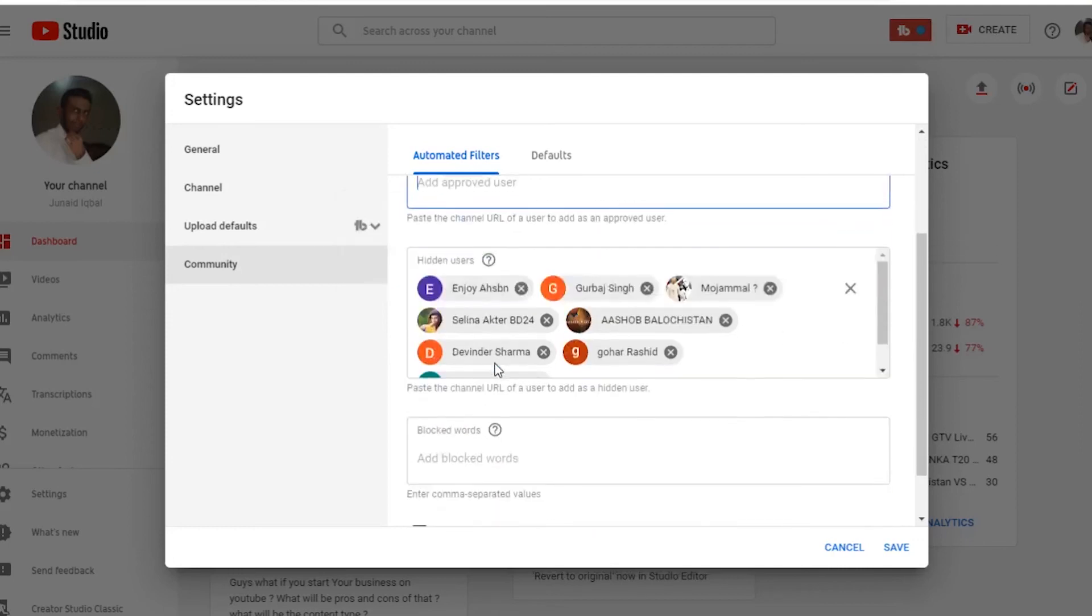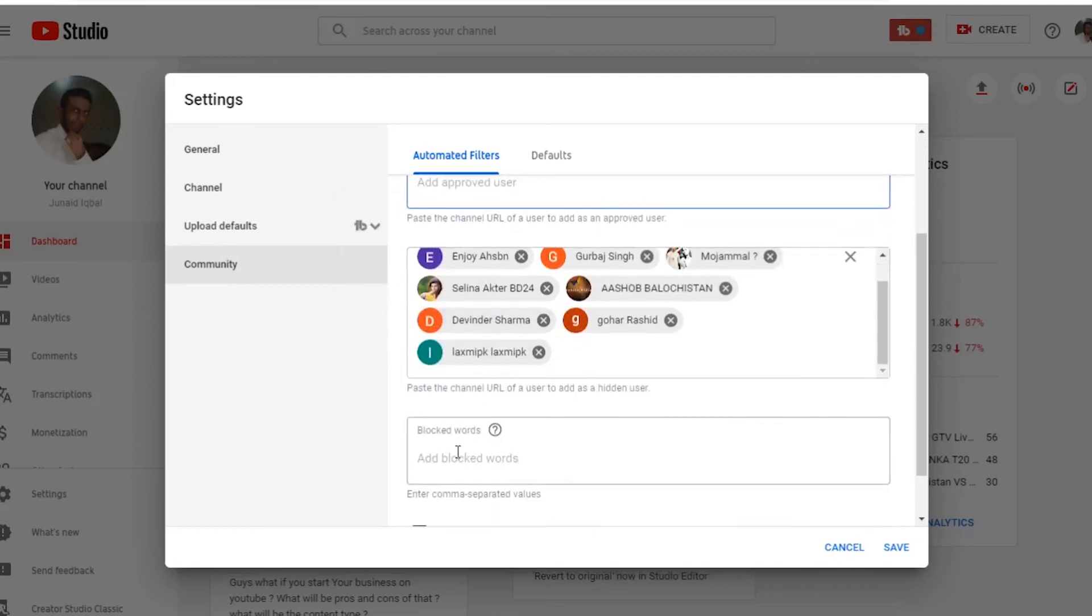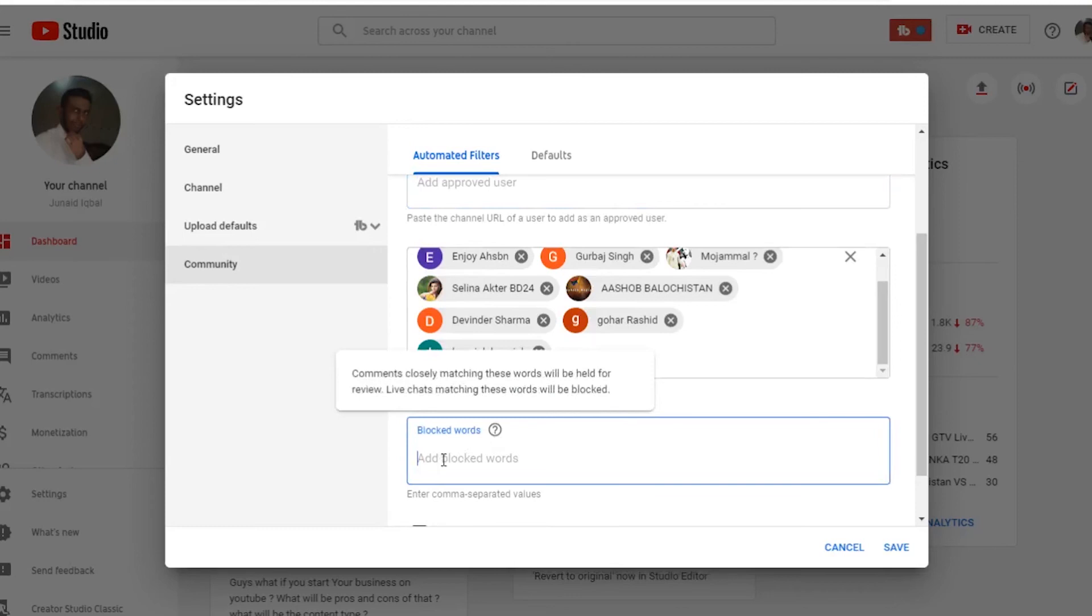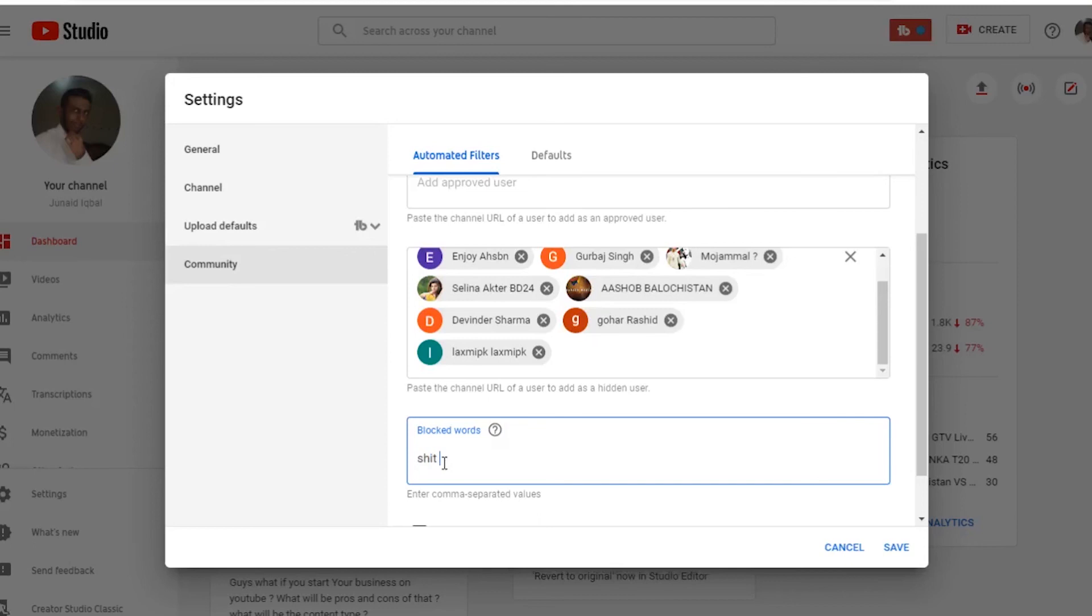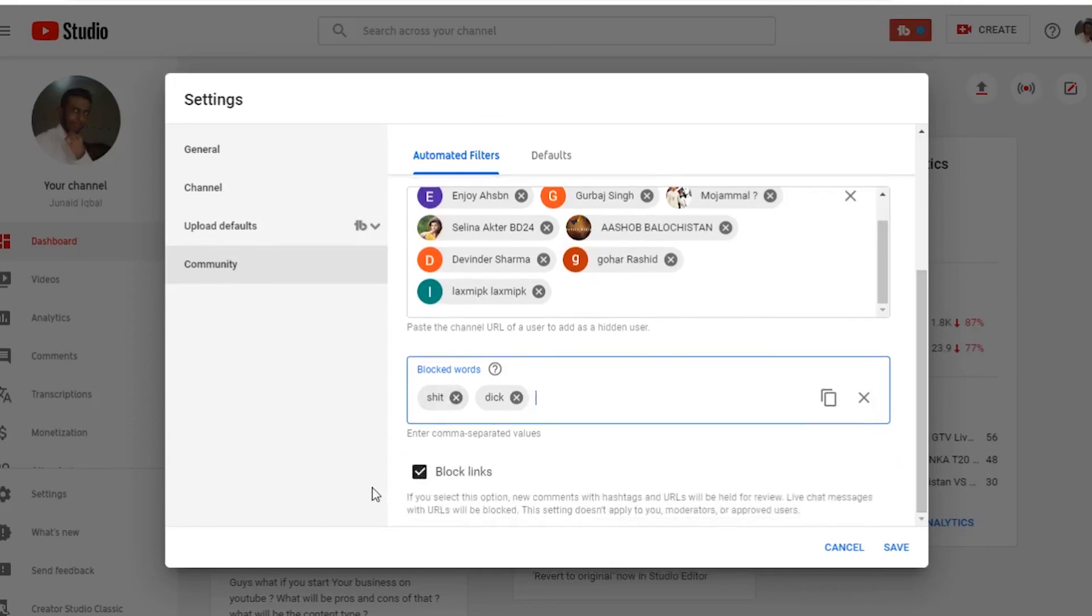So scroll down, now you will see block words. So add all S words and D words or words you don't want to see in the comments. They will be blocked automatically. Enter them here. If you don't want links in the comments or chat, then check this box.